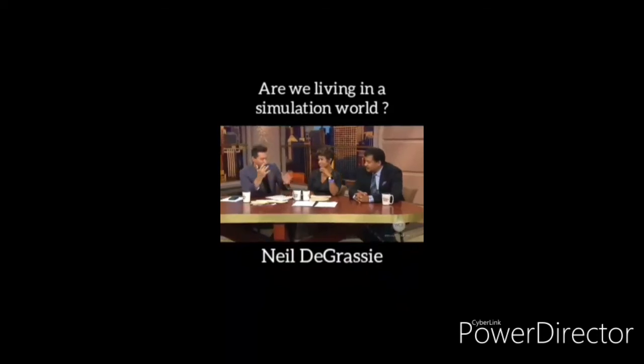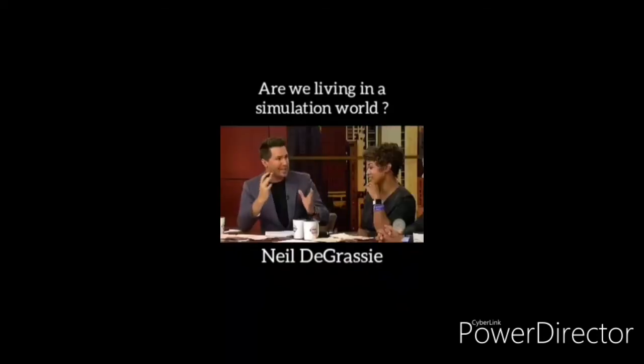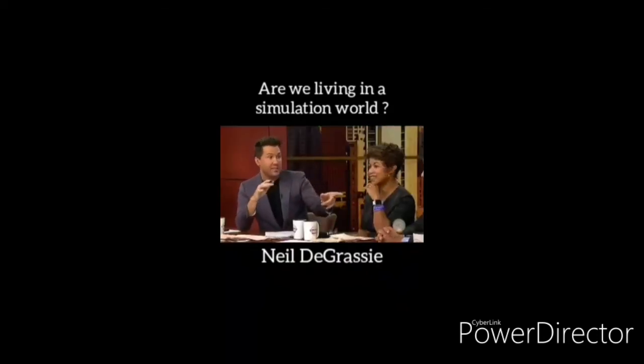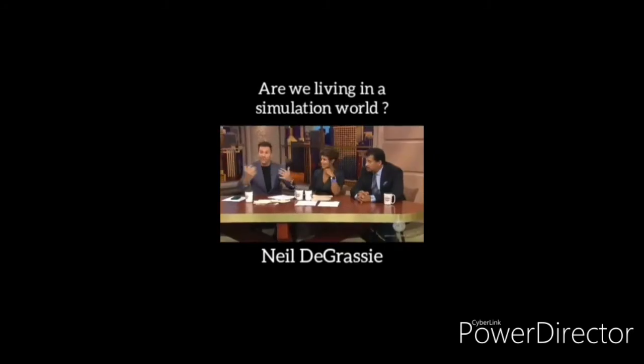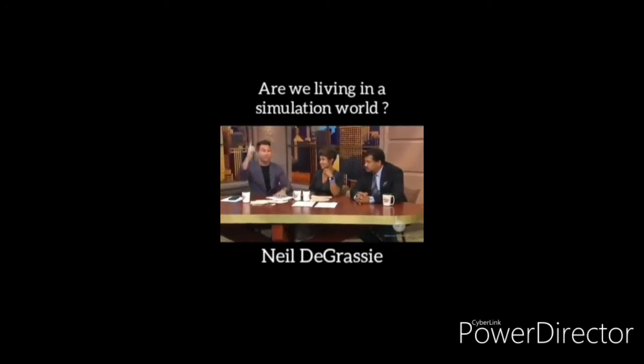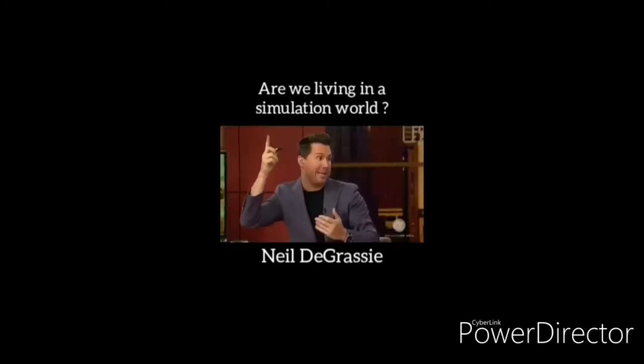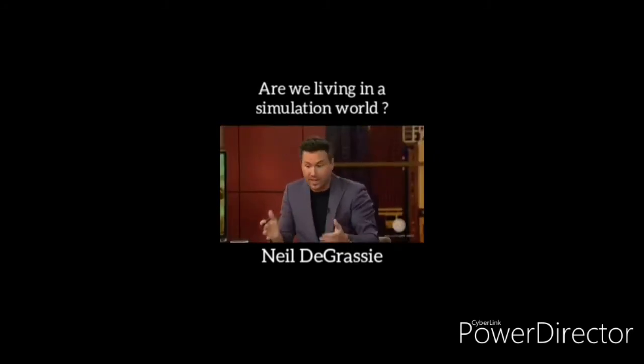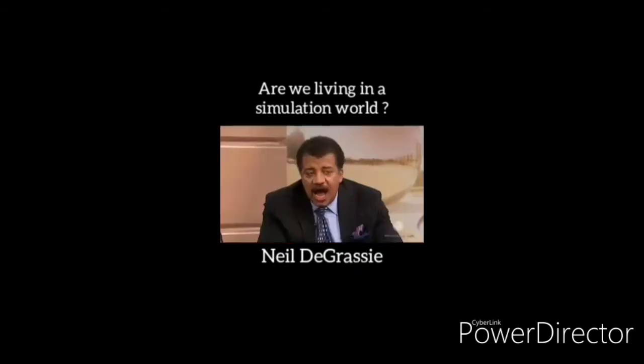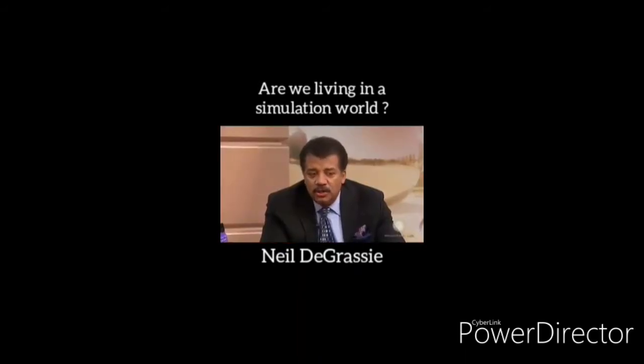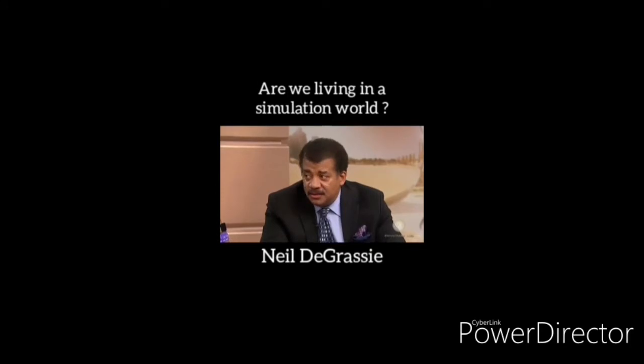Elon Musk says that we're living in a simulation. He's not the only person that theorizes this. Basically, we're in a video game being controlled by higher beings, and we're all just like in Super Mario Brothers. Yes, I wish I had a good argument against that hypothesis, and I do not.